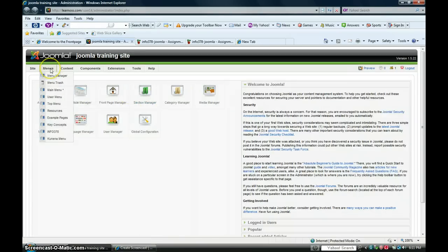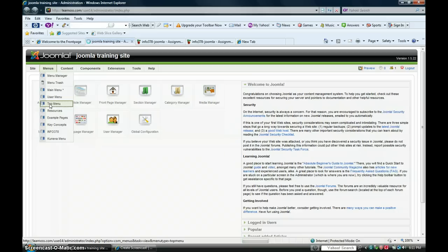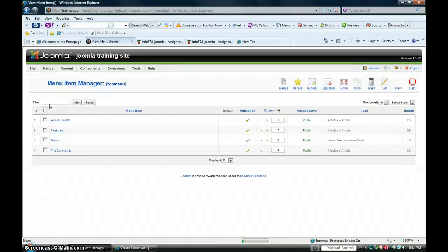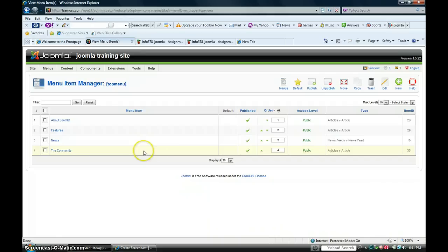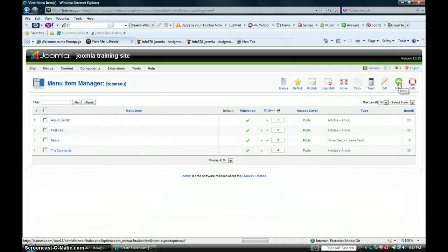You want to go to menus, top menus. Here we'll want to create a new one, so go to new.